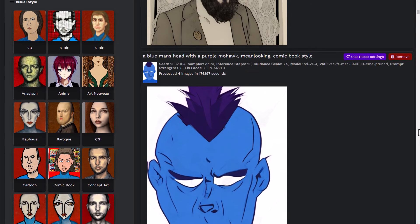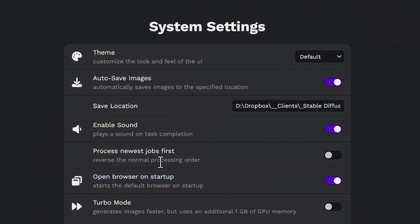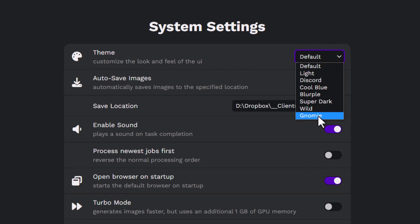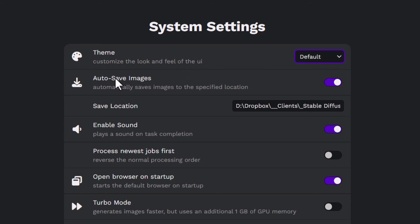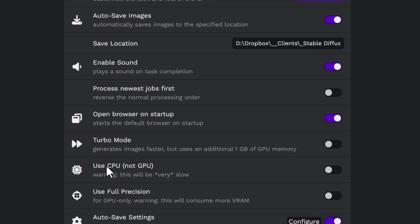Before we wrap up, I want to show you a few settings under the top Settings tab. I'm not going to go through all of them since this is a beginner's video and I'm not an advanced user yet. Something really worth knowing about is auto-save images — I've set this up to auto-save to a folder on my computer, even to my Dropbox folder so everything is backed up to the cloud. You can also set up a notification sound so you know when images are done. Under performance, there's turbo mode which generates faster but uses more memory, and you can choose CPU instead of GPU, though that slows things down.